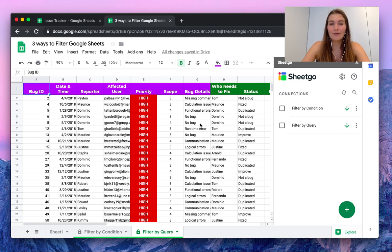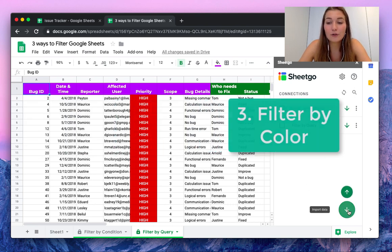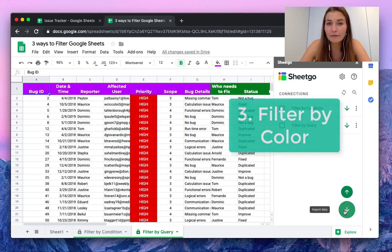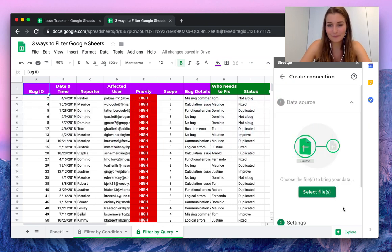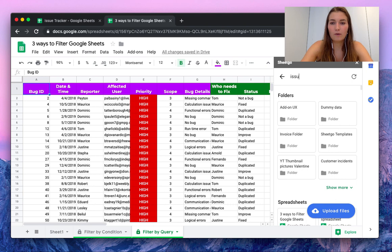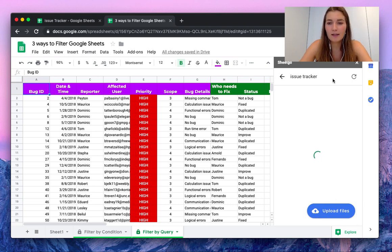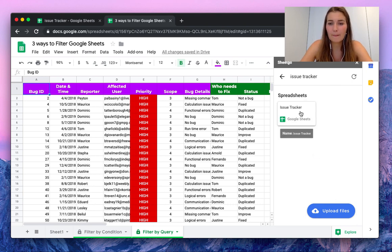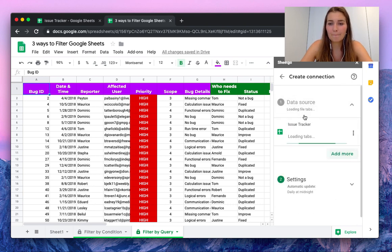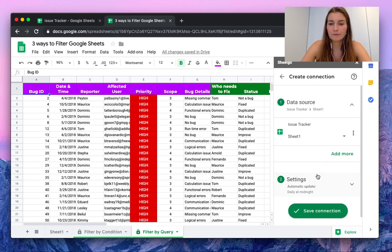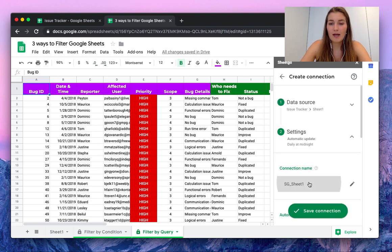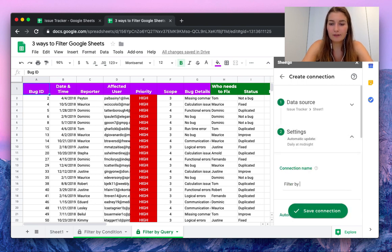This is how you filter by query, and let me now show you the last filter option: filter by color. So let's search for the same file again, issue tracker.